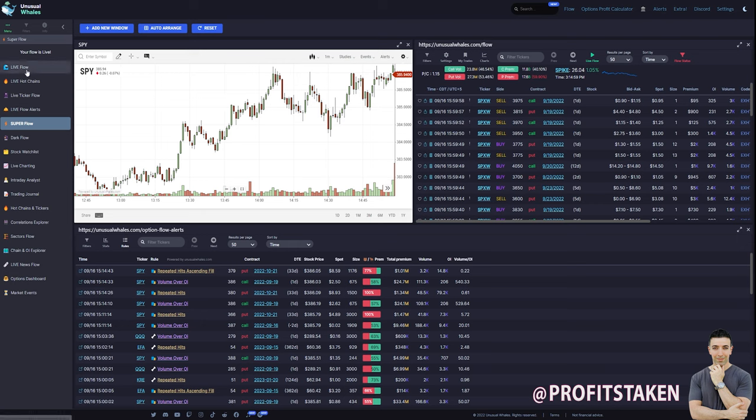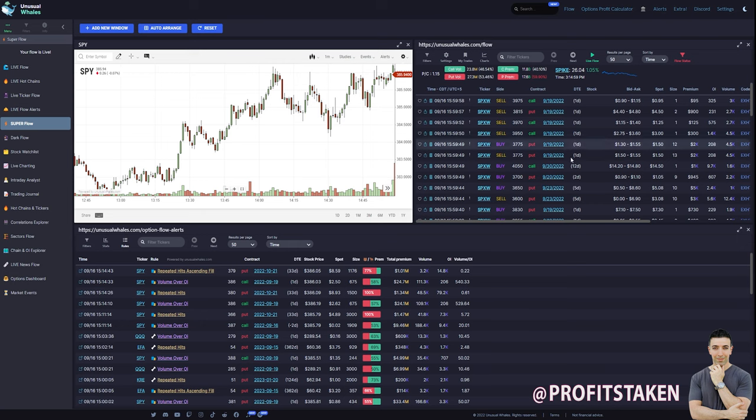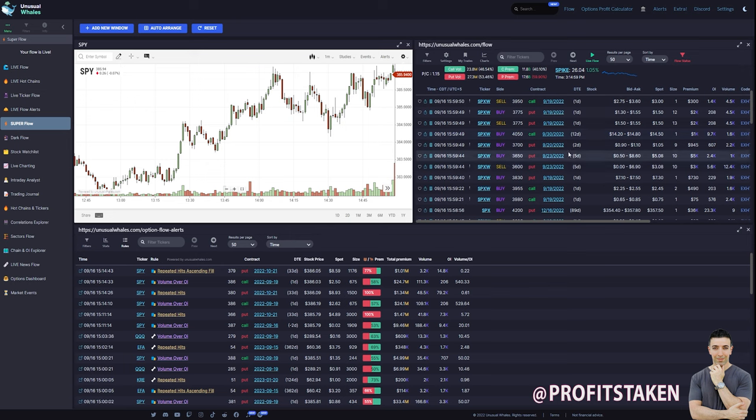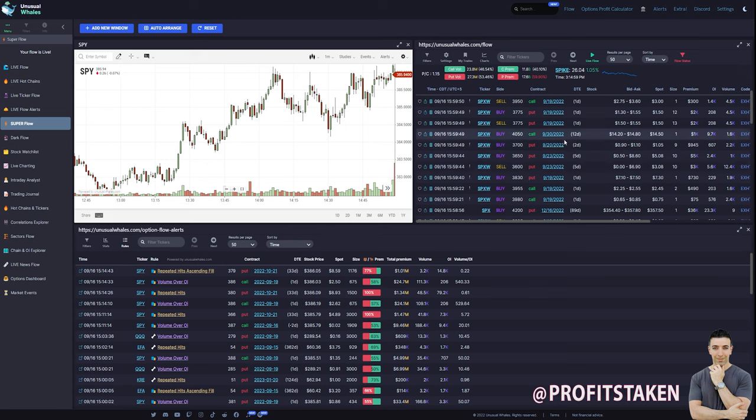And the general idea is why would we call this the super flow? Well, on the regular flow, we're just getting the flow. This is what we're seeing up here. Super flow, we're seeing a lot of different data points. And a lot of the time, you might be looking at something correlating it to the time that you see. This is a one-minute candle. So you'll say, okay, so this happened at $15.59, that's $3.59.